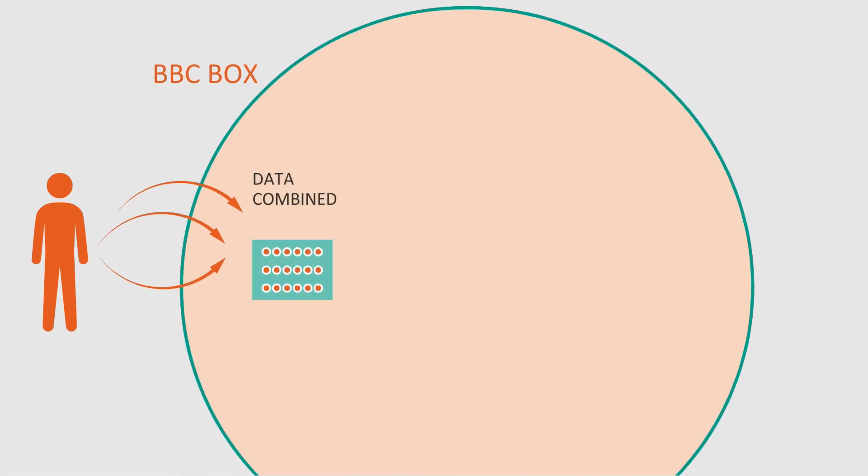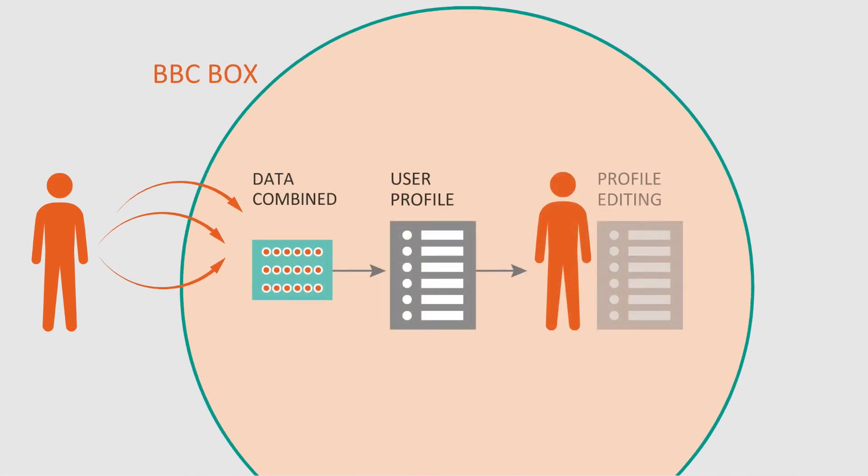You use BBC Box to create a profile from your own data. You control who can access your profile and you can remove things from it.